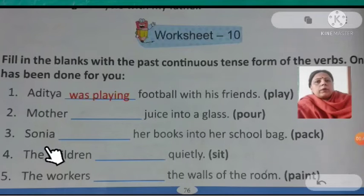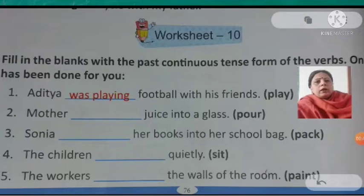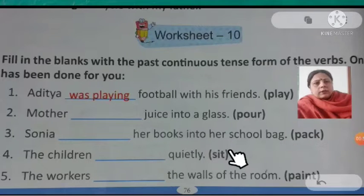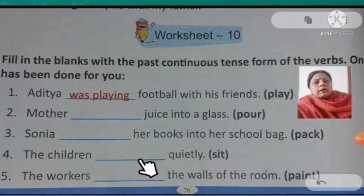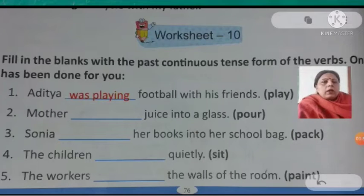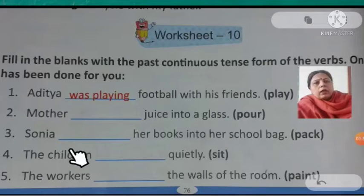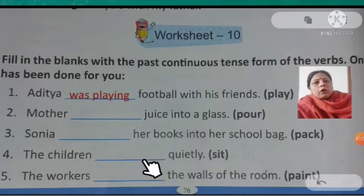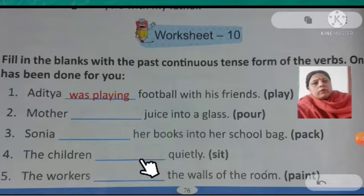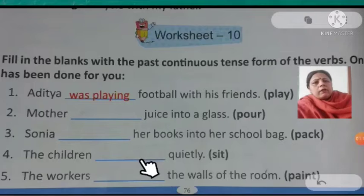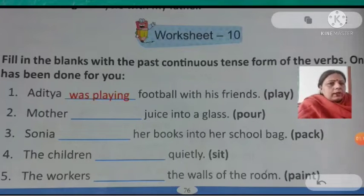Now look for the fourth one: The children — dash — quietly. Verb 1 kya hai? Sit. Ab dekhen, children kitne hain? Plural. To hum helping verb kya use karenge? Were. Aur verb 1 hai sit — 't' ko double karenge and then we will add '-ing'. The children were sitting quietly — past continuous tense.